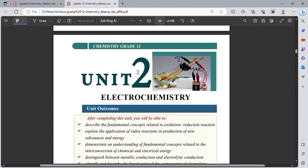When we use electricity to generate a redox reaction, and when a redox reaction generates electrical energy, these are inter-conversions of electrical energy and chemical energy. For example, when electrons flow from one particle to another particle, it is known as electricity.